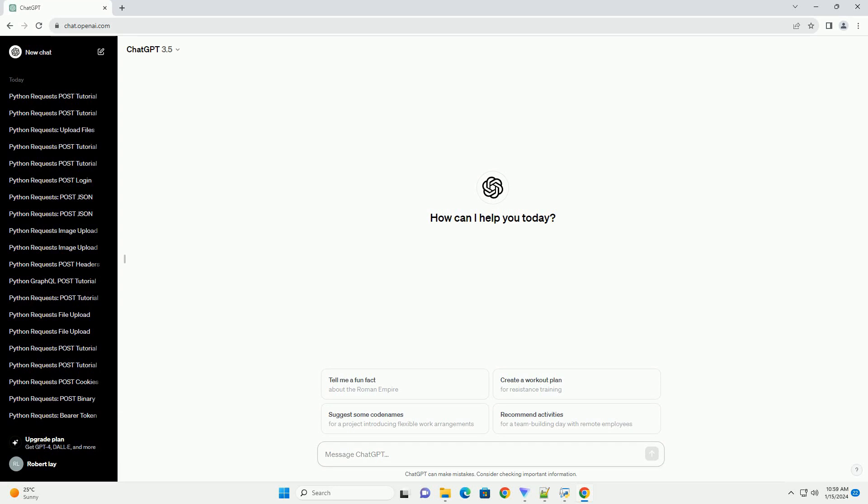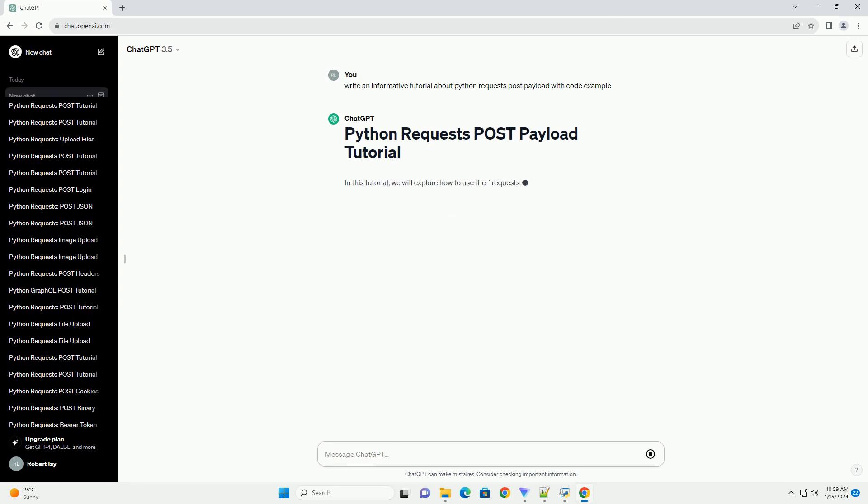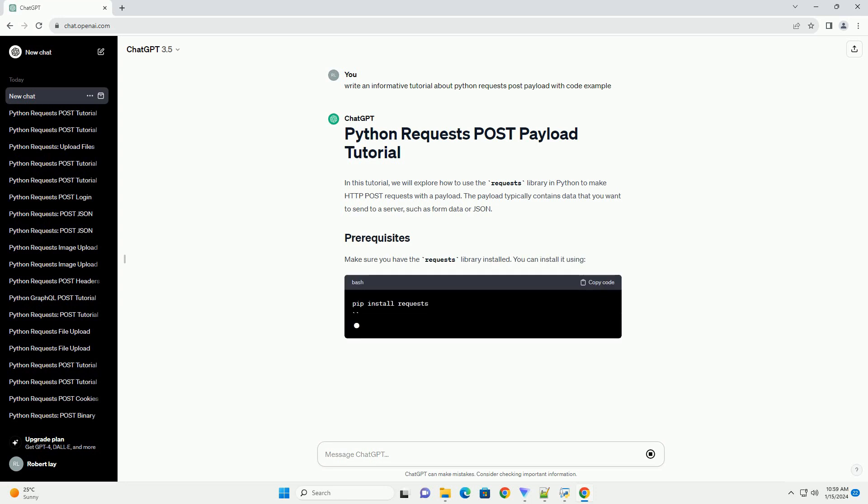In this tutorial, we will explore how to use the requests library in Python to make HTTP POST requests with a payload. The payload typically contains data that you want to send to a server, such as form data or JSON.